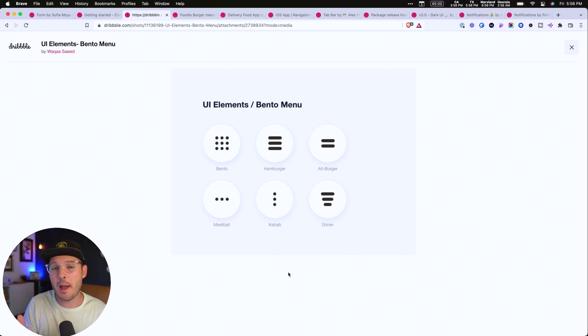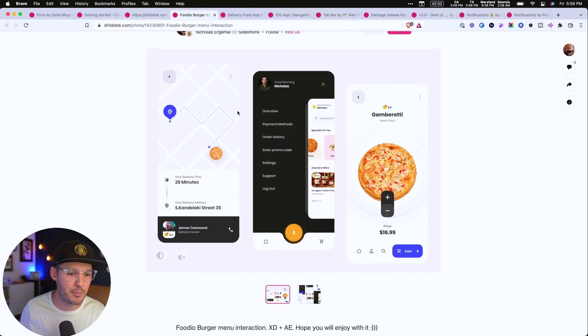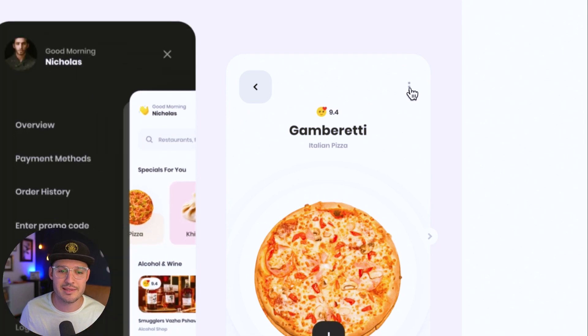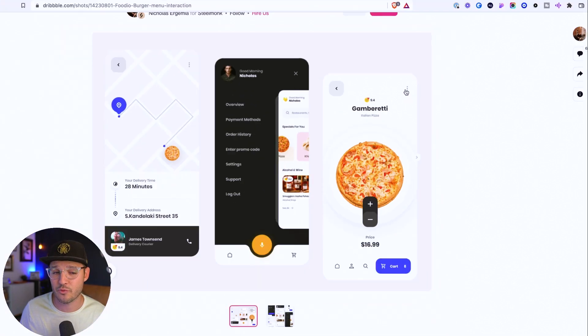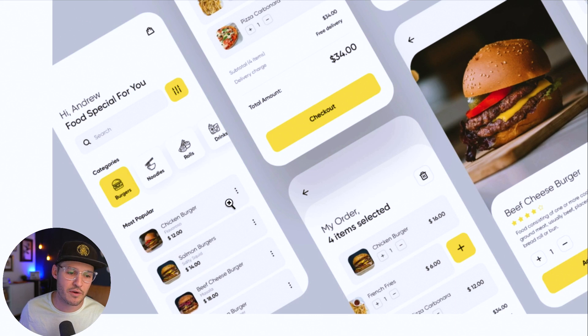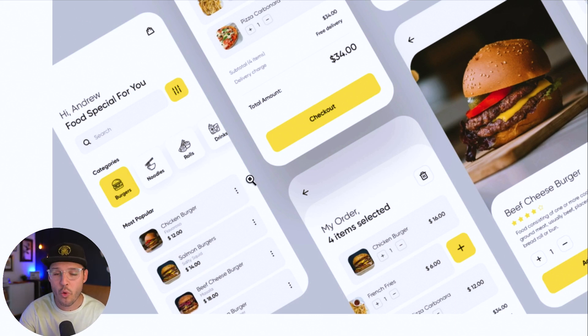The kebab menu is very popular inside mobile applications. You can see some implementations here — we have the kebab on the right-hand side, replacing the meatball menu, and also on individual line items in the application. It just says there's more here than meets the eye. Click on it and you'll get options that directly relate to the line item or area you clicked on.